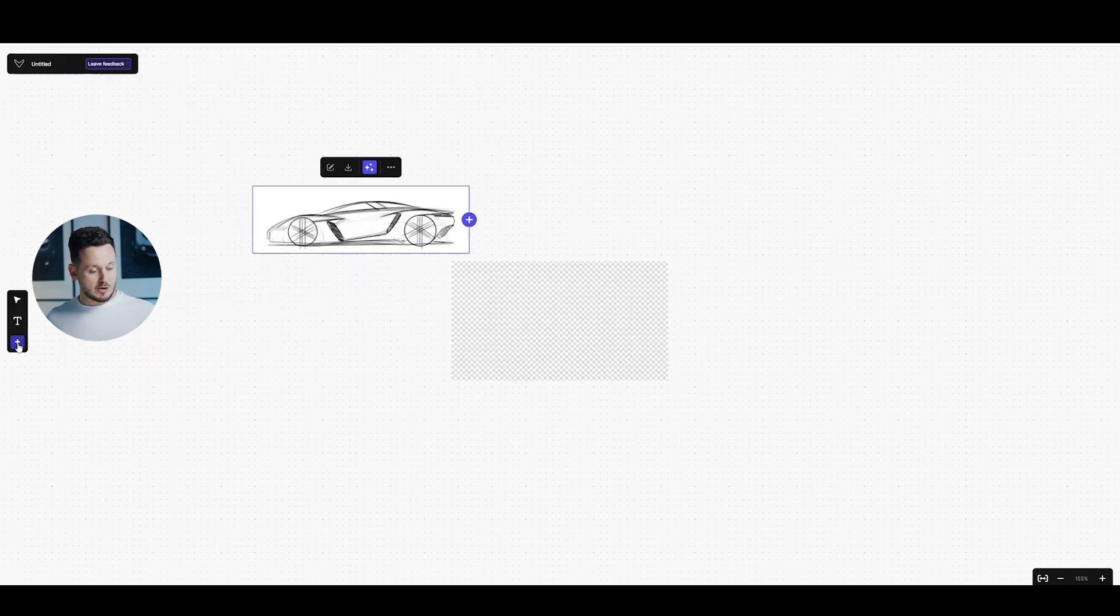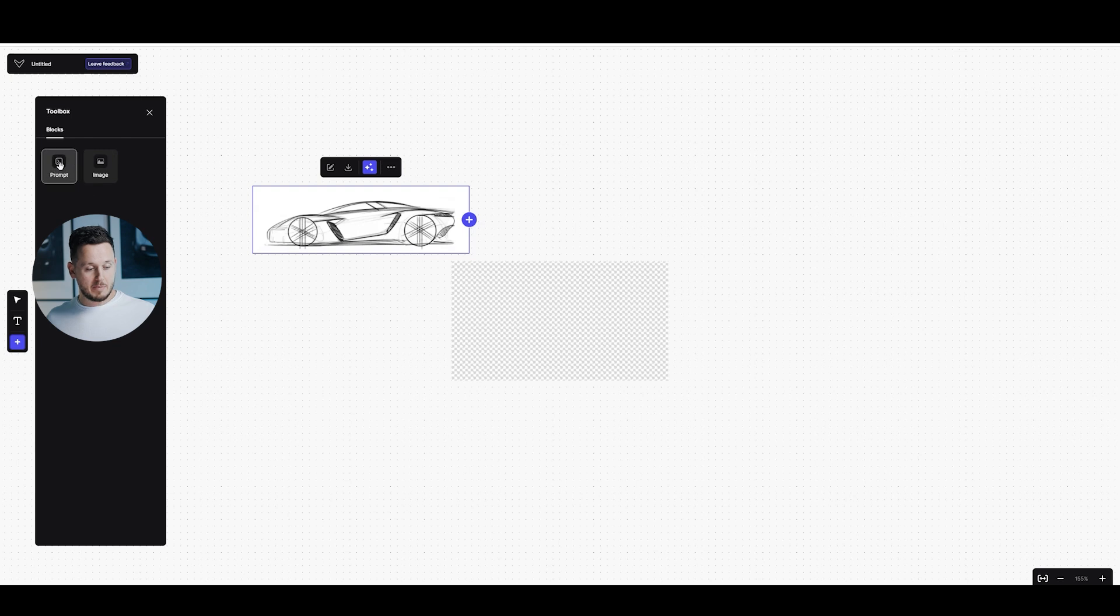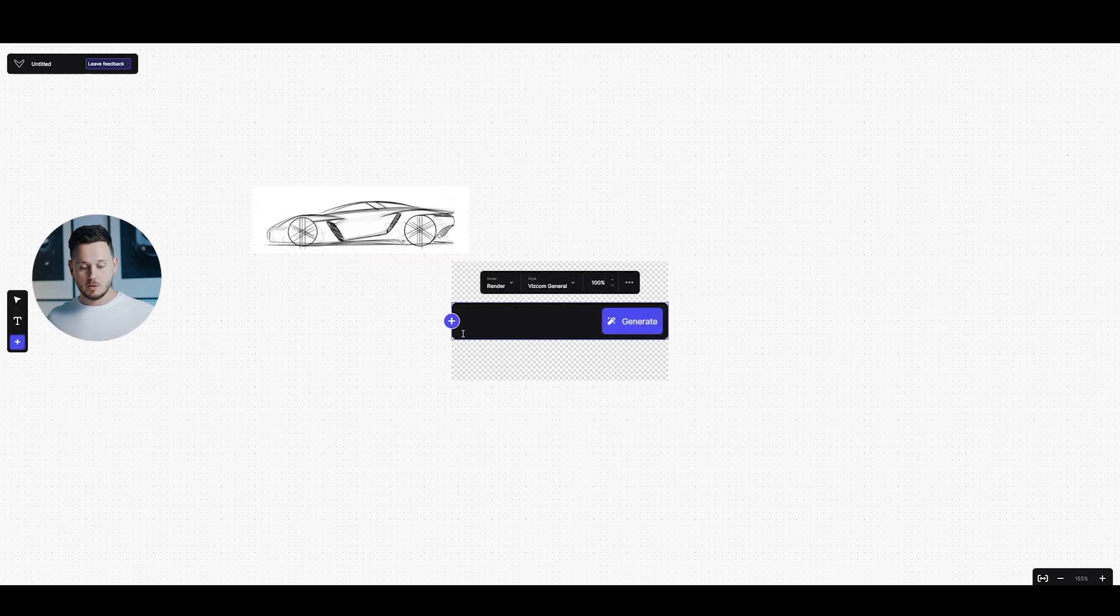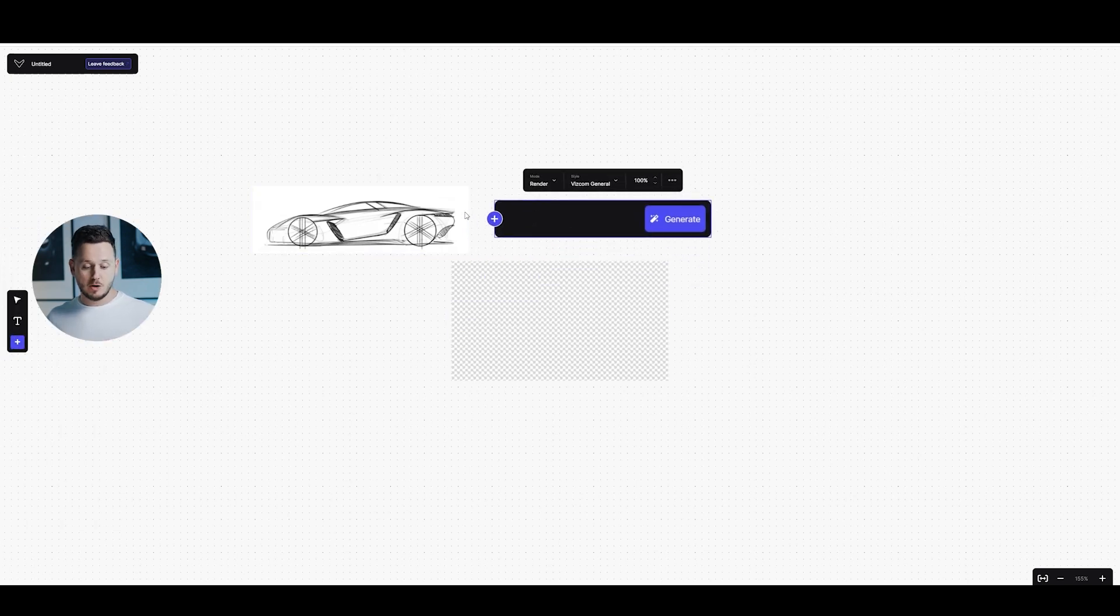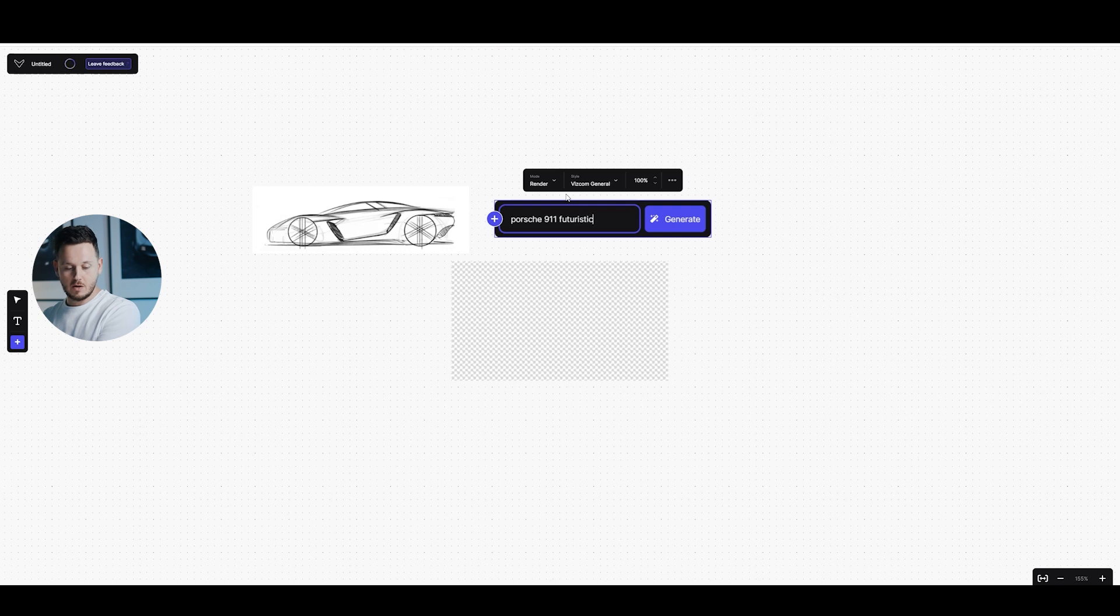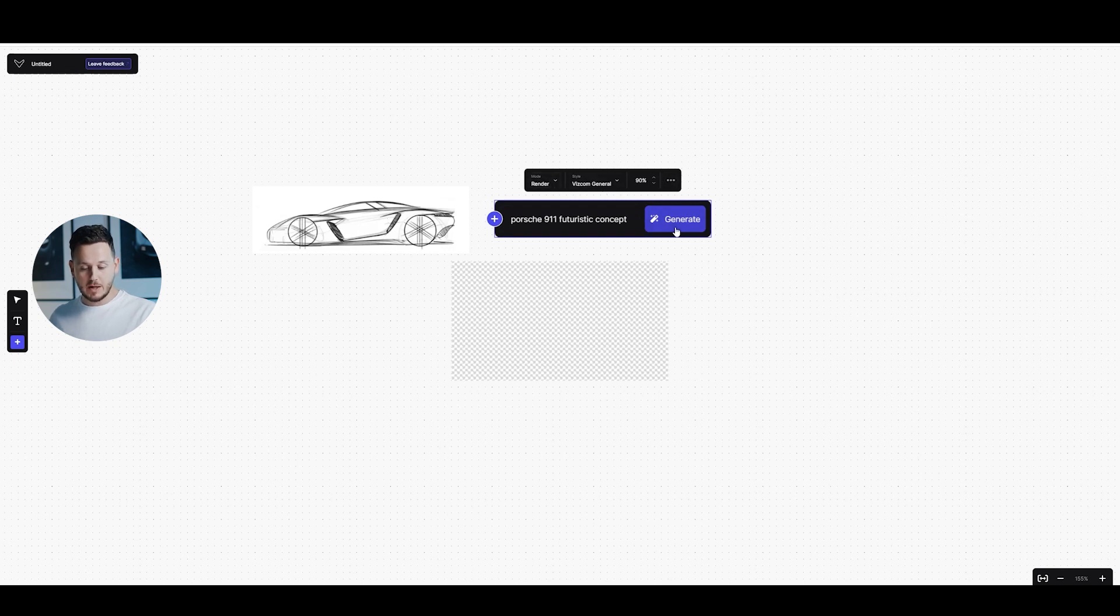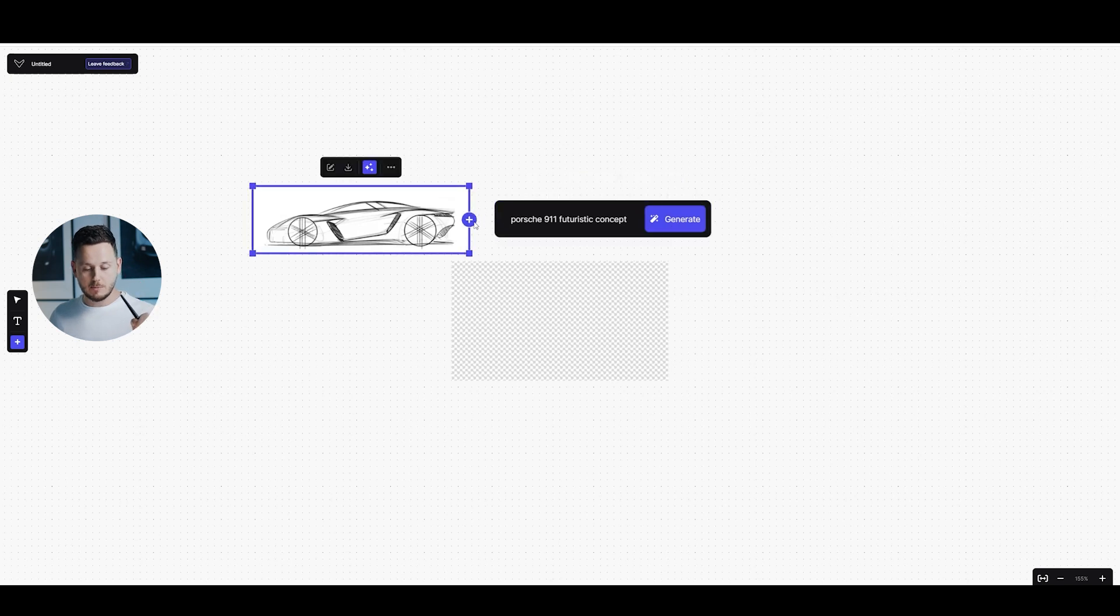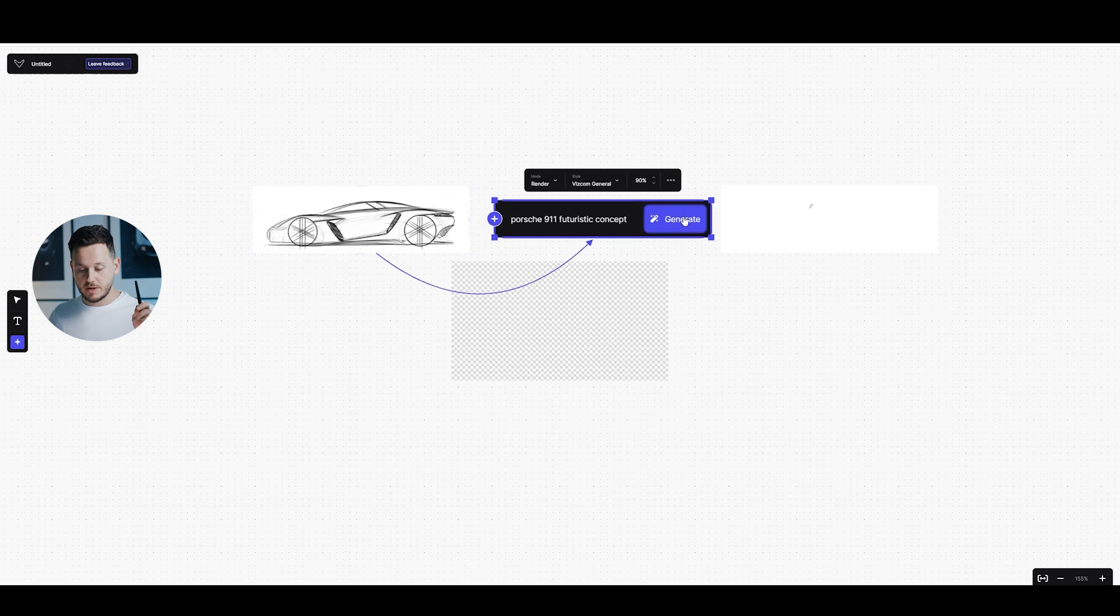And then I can also go to this plus icon again and bring a prompt node. So these are the main two nodes that we're going to connect each other. But first let's write a prompt. For example, Porsche 911 Futuristic Concepts. So we have our options again. I can decrease, for example, the sketch input to 90%. Viscom general and render. So I can hit generate, but it doesn't work because we need to connect them to each other. So I'm going to drag this plus icon. And as you see, we have the hook. I'm going to connect it to the prompt and hit generate.